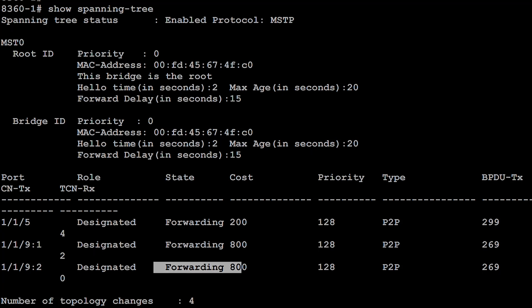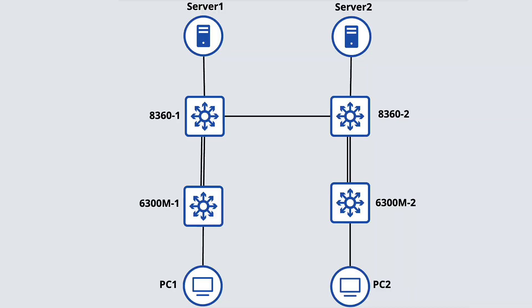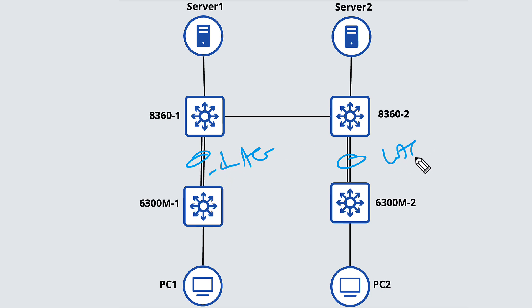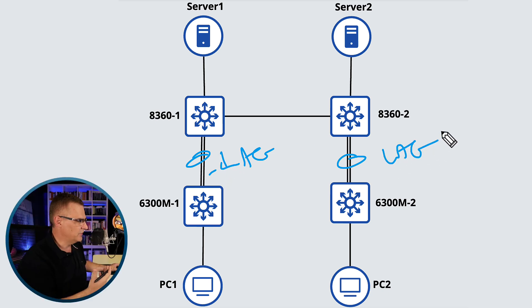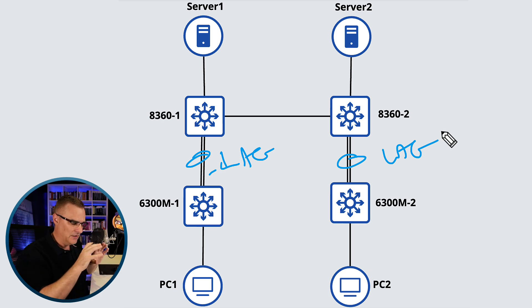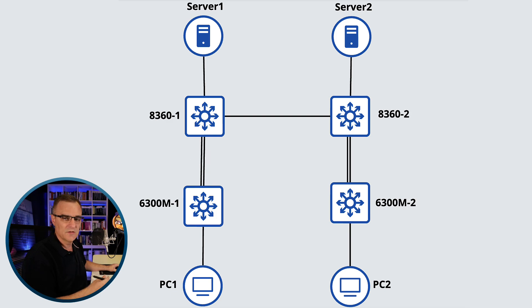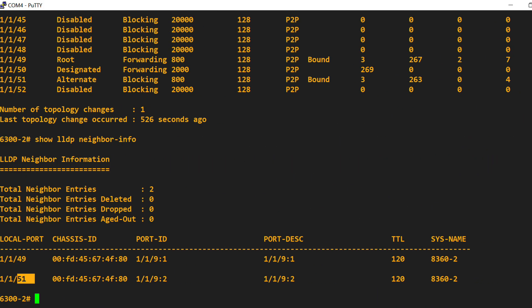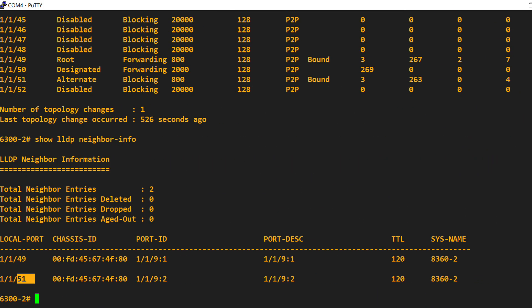So let's change that by aggregating the links together. We're going to bond these two links using link aggregation — or LAG — or if you want to use Cisco terminology, EtherChannel. We're going to create a link aggregation to logically join those ports together, so from a spanning tree point of view it looks like a single port. It's good practice to shut the ports down before you make changes like this.